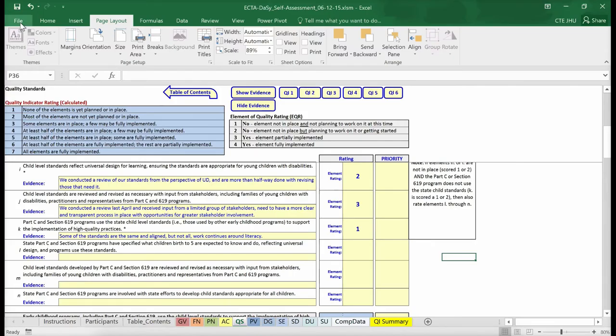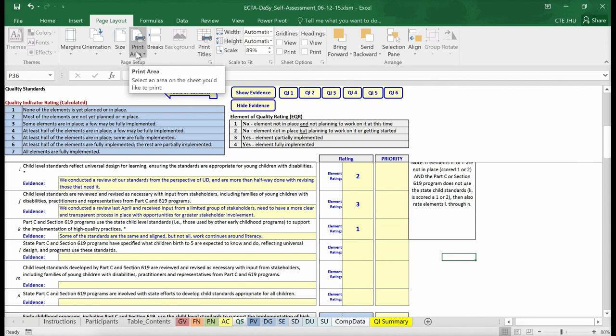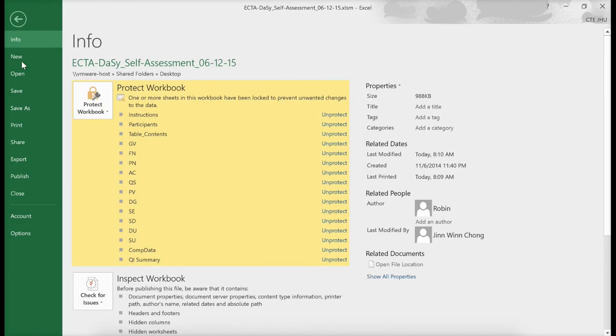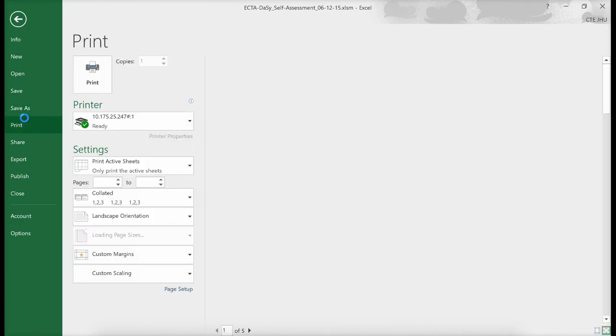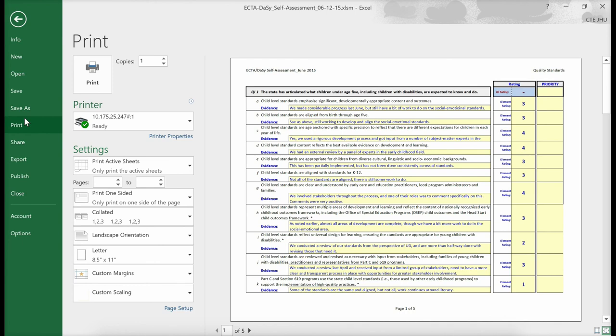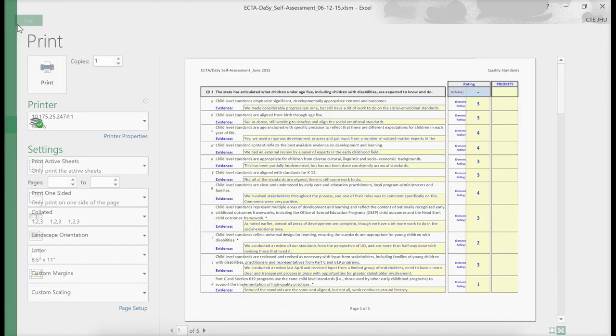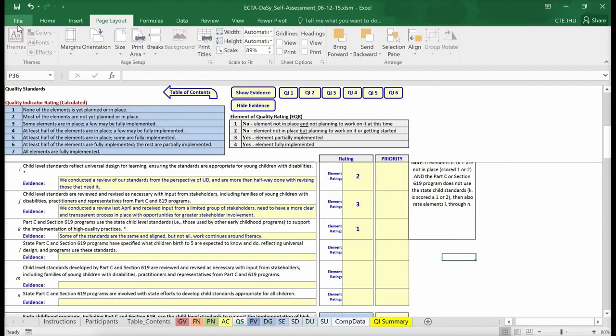Finally, each worksheet has an existing default print area that is set up to optimize printing. Simply print as is or feel free to customize your print area settings based on your preference. If you have any questions about how to navigate the self-assessment or would like support completing it, please contact ECTA or DAISY.